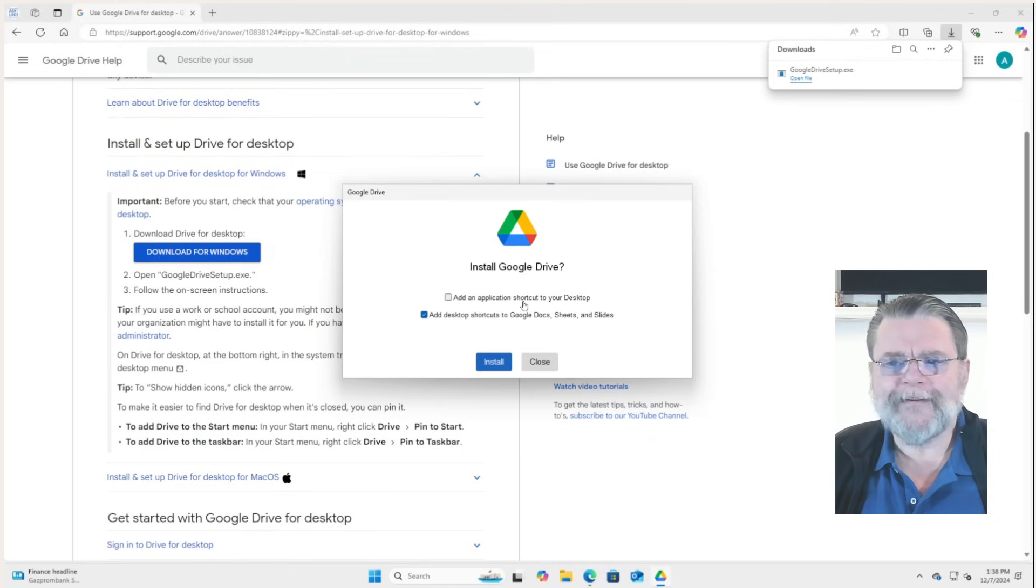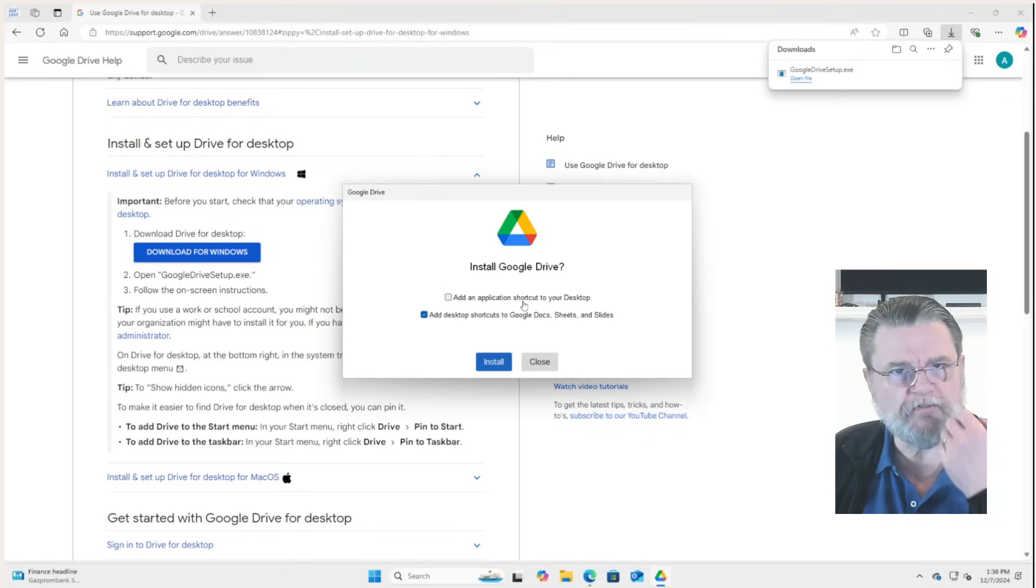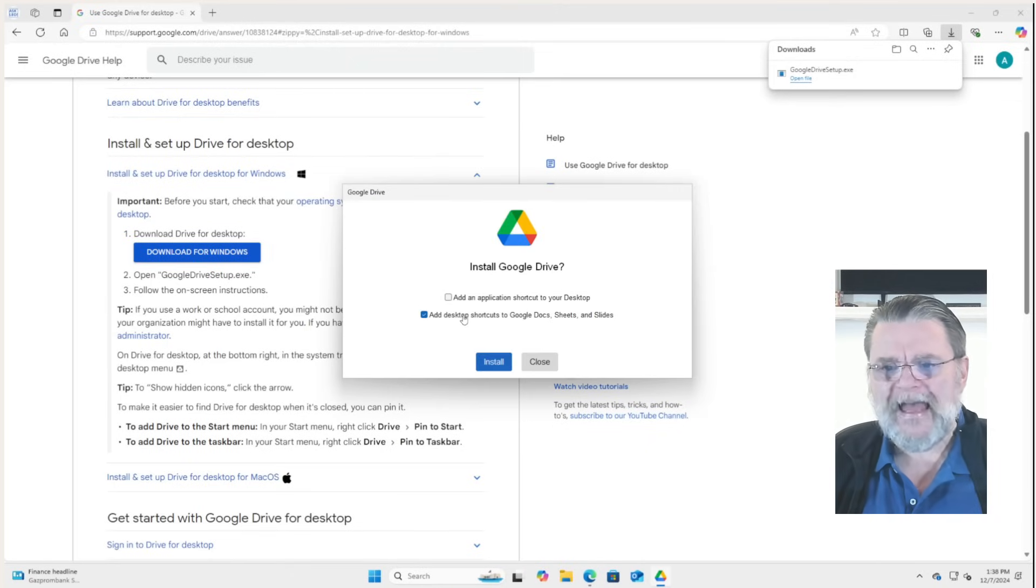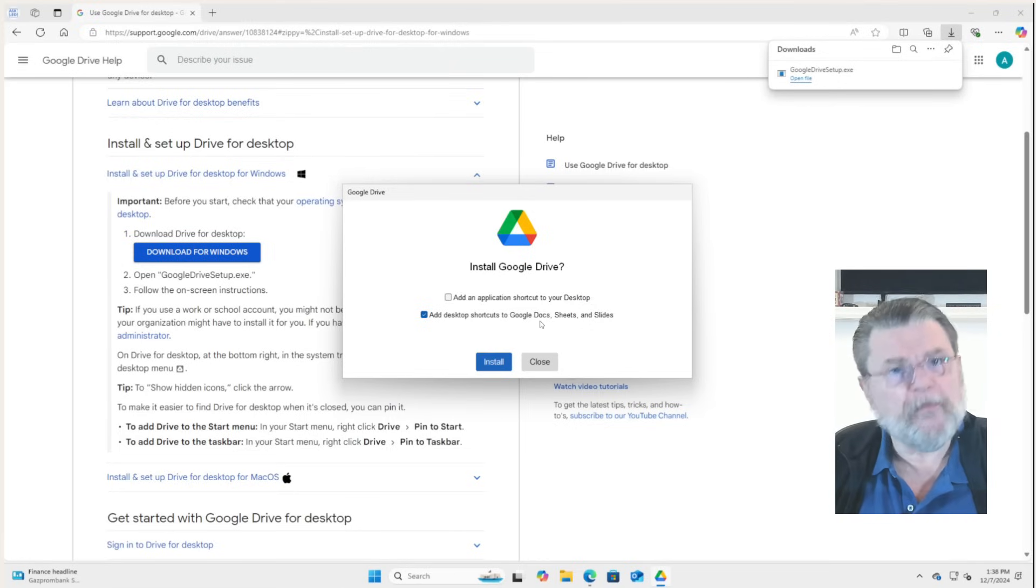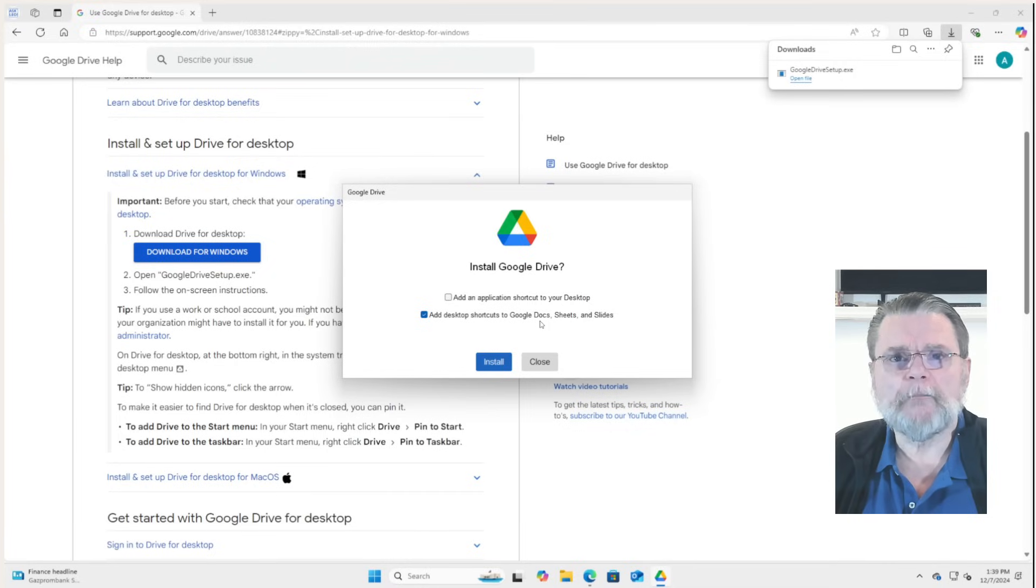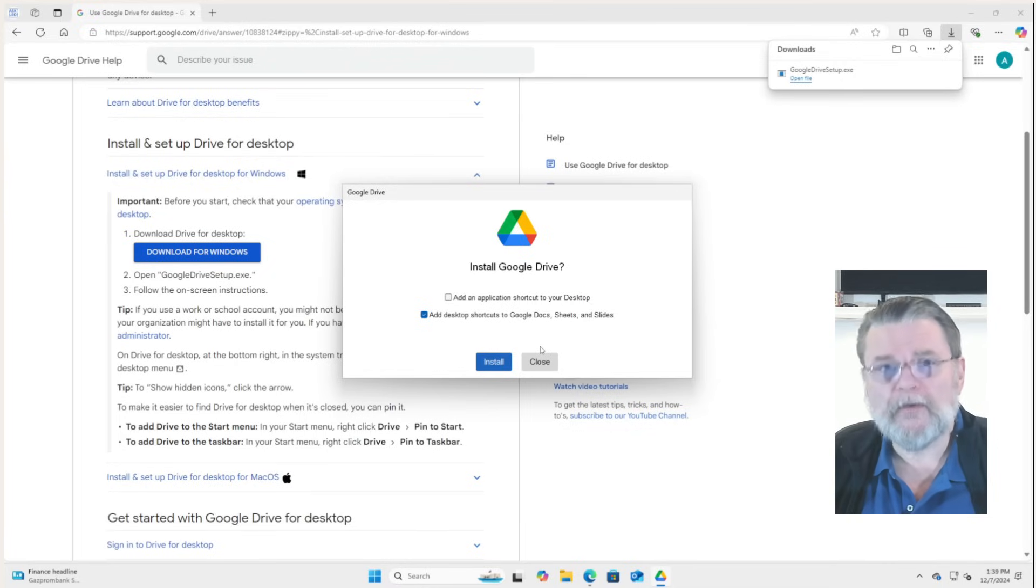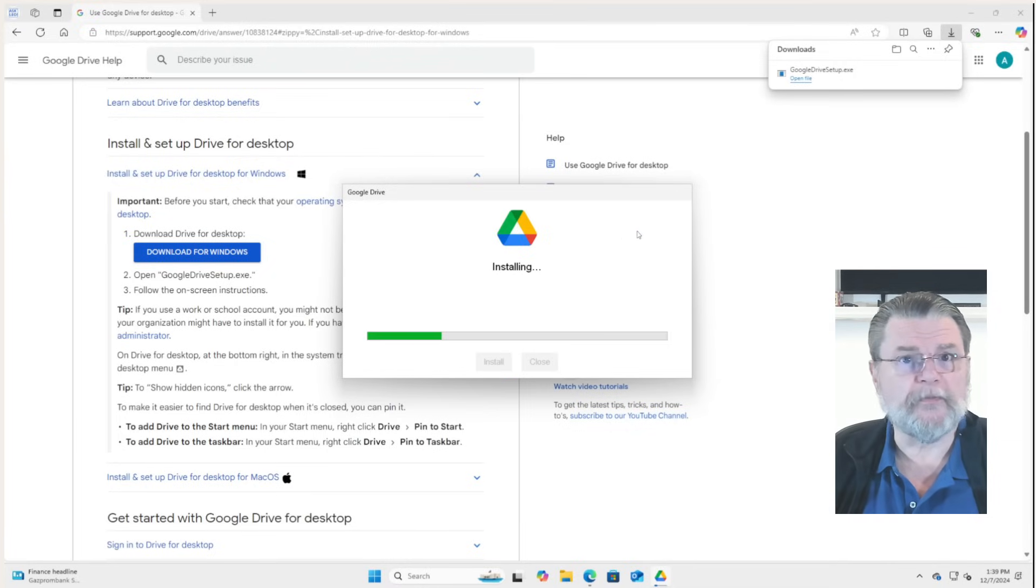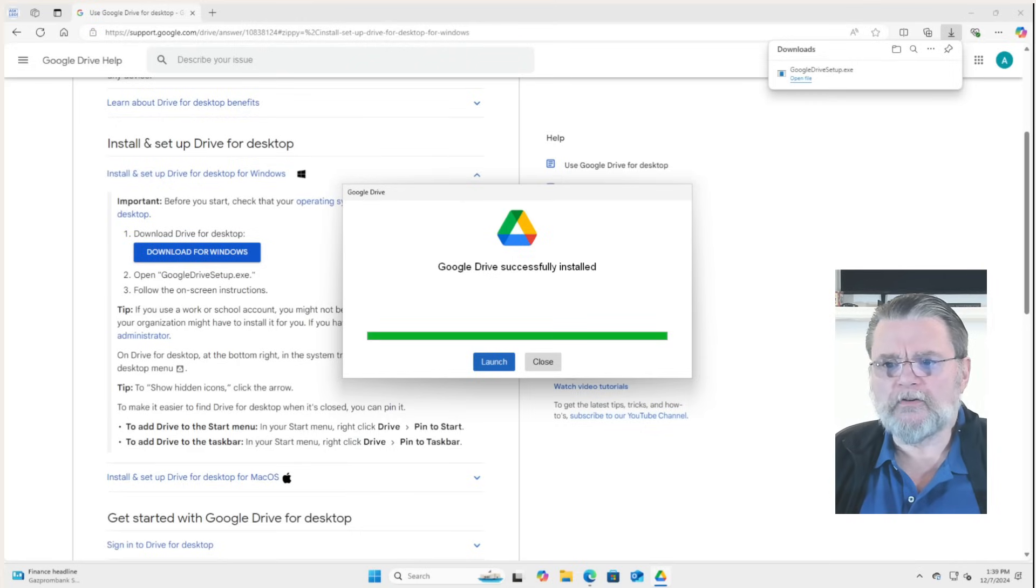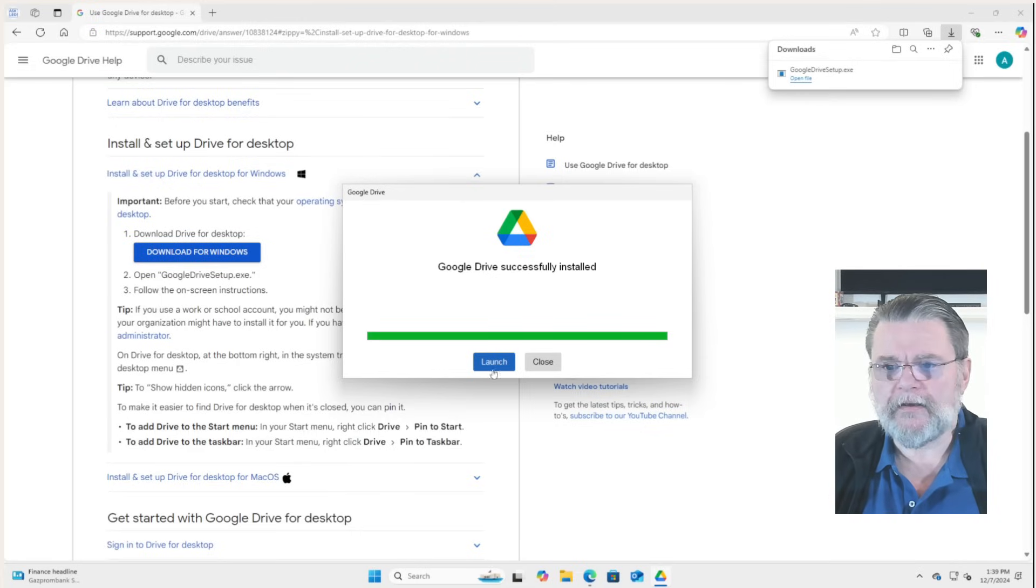Do you want an application shortcut on your desktop? That's totally up to you. Add desktop shortcuts to Google Docs, Sheets and Slides. Normally I don't, but because it's not quite what you think, I'm going to go ahead and install these and we'll see those in a minute when we're done. Google Drive successfully installed. We'll go ahead and launch.